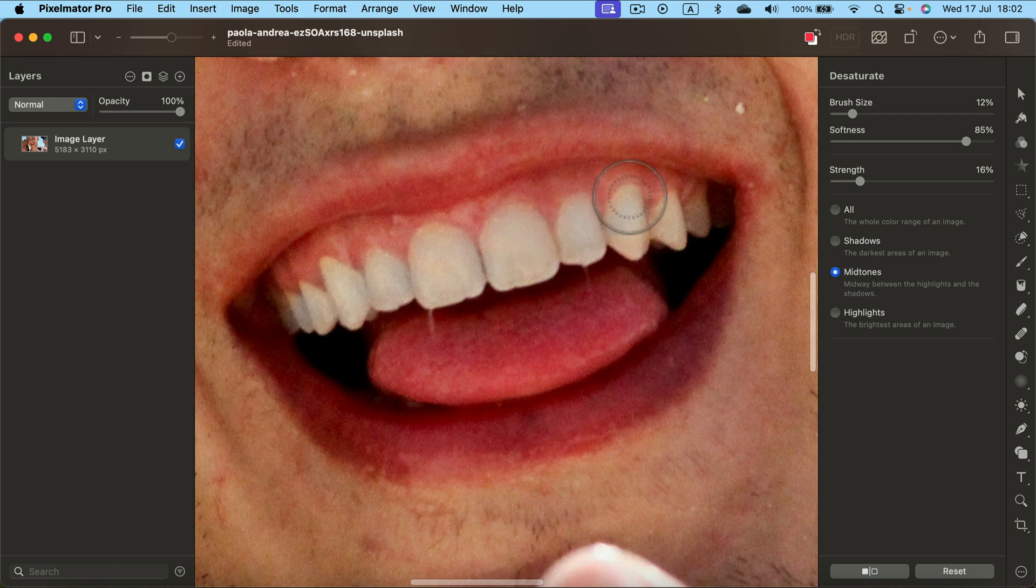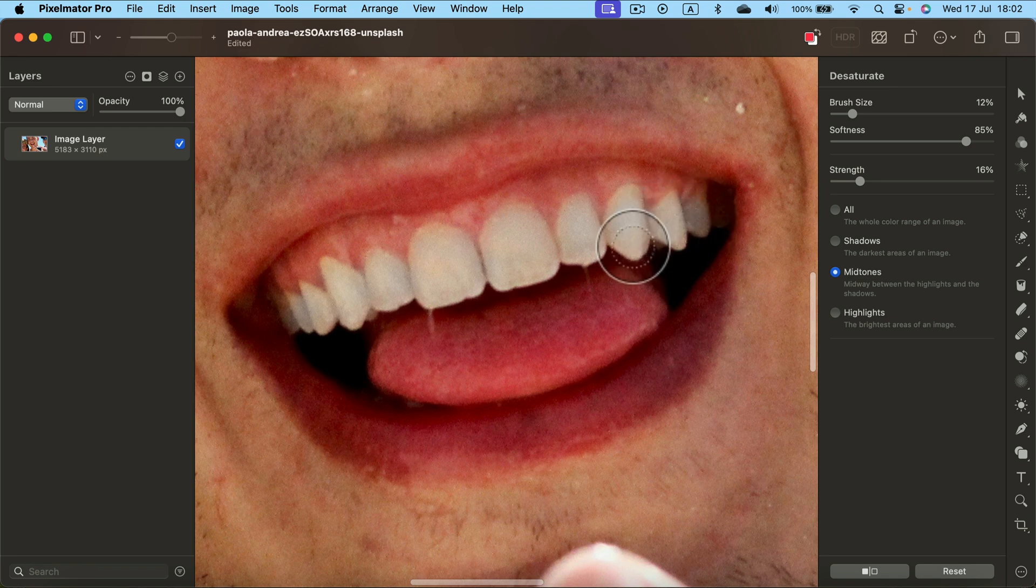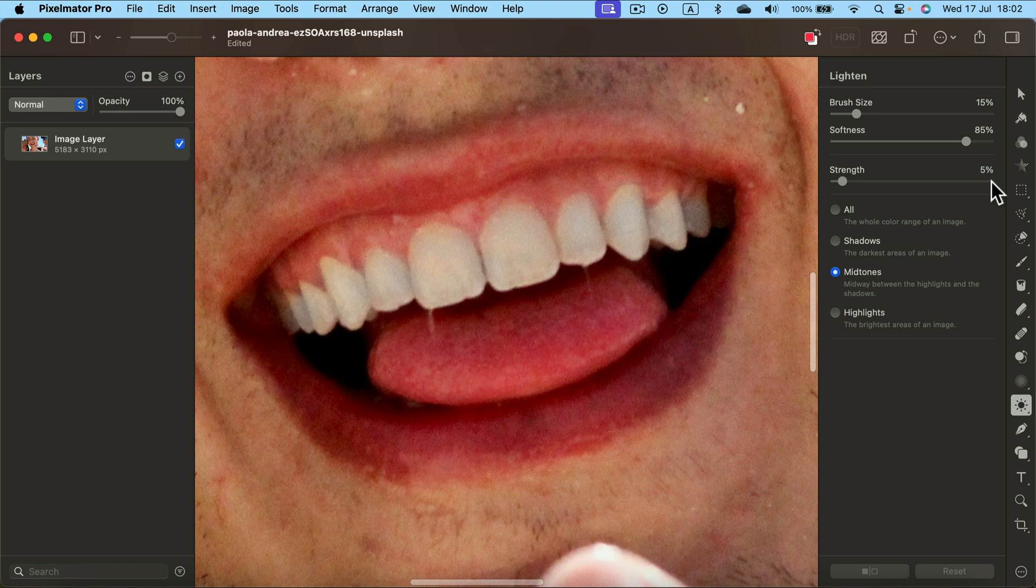So we start with desaturate to take away the yellow areas, and now on top of that I will add a bit of brightness, but this time very weak, so around five percent and even more soft.